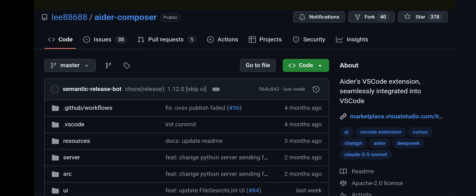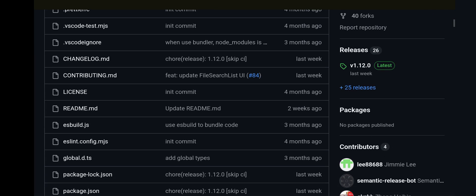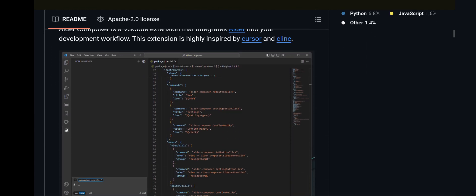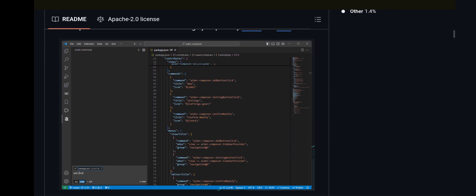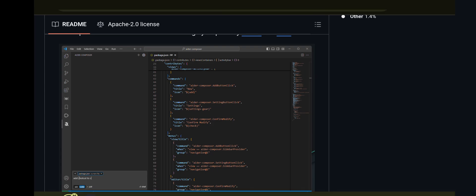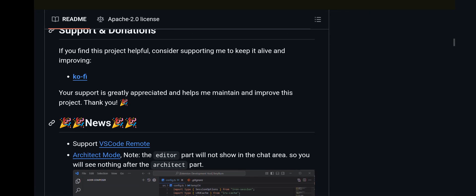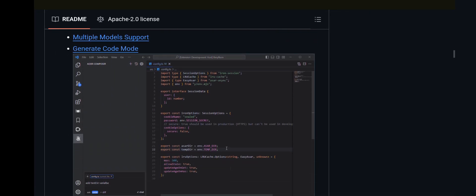This is AIDR's VS Code extension, seamlessly integrated into VS Code. It has the Apache 2.0 license again. This will enable you to use VS Code with AIDR, which is excellent.